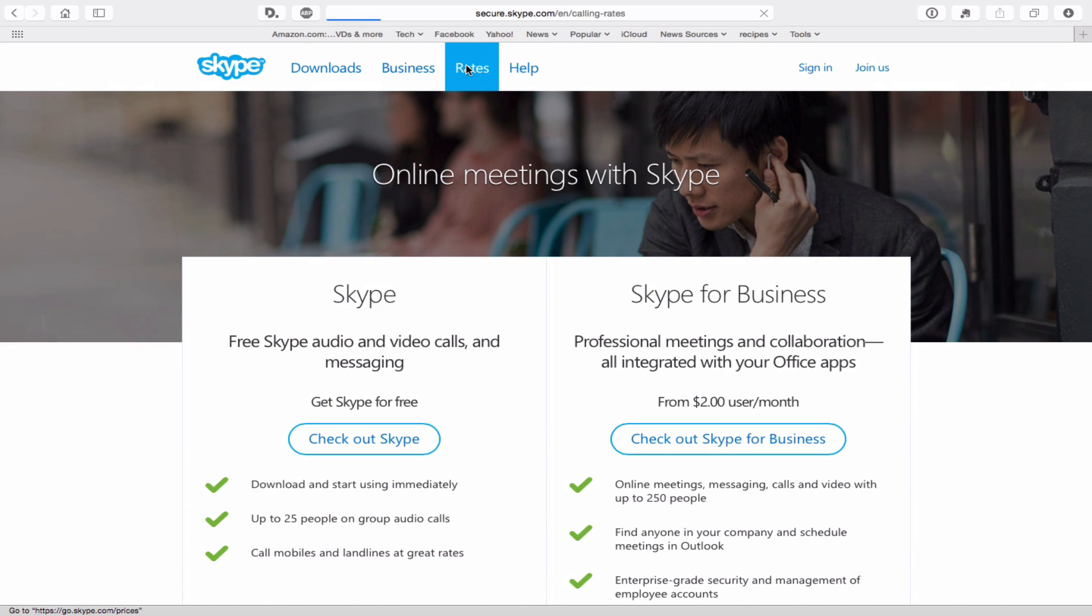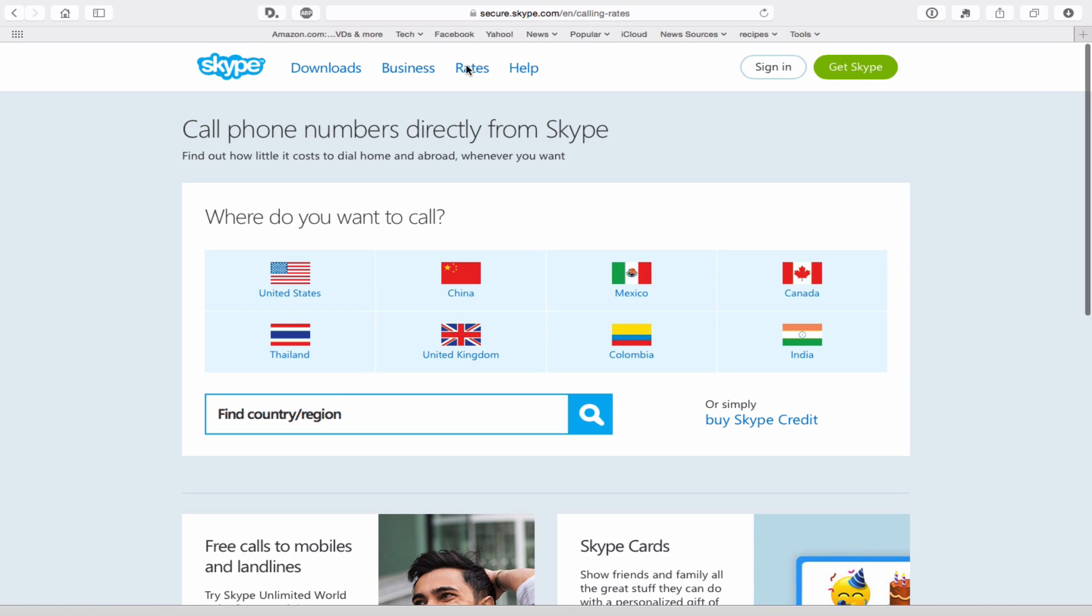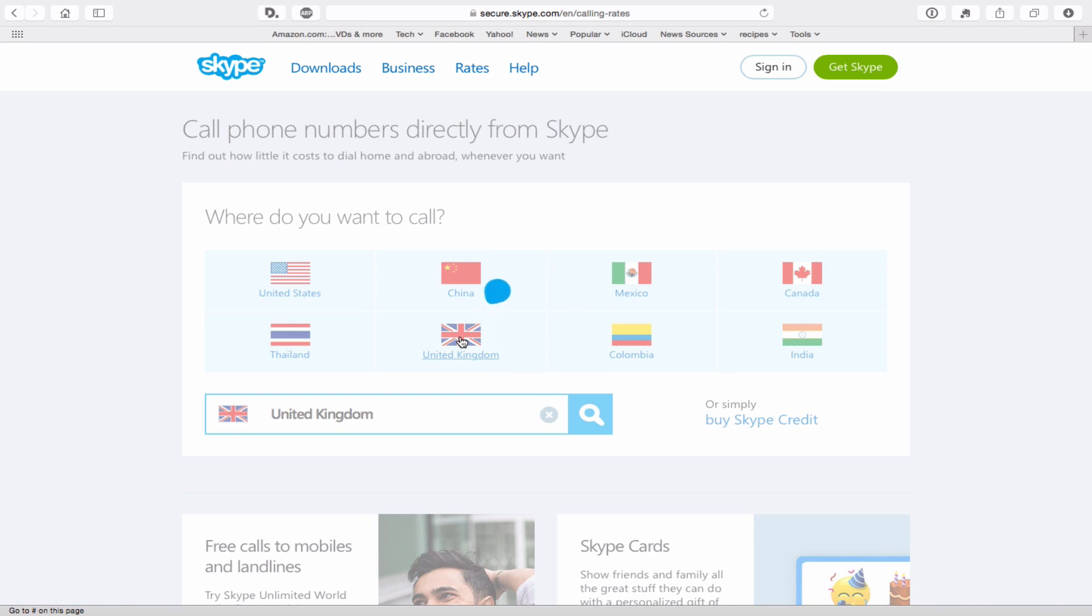Rates. The rates can definitely get to be a little bit confusing here. They give you a way to look it up. Let's say I'm in the United States. Let's say I want to call the UK.